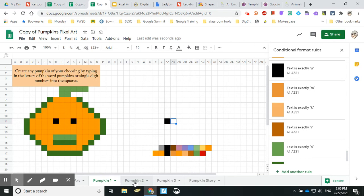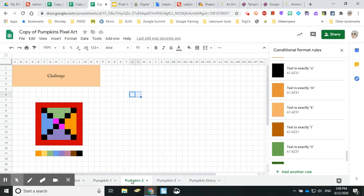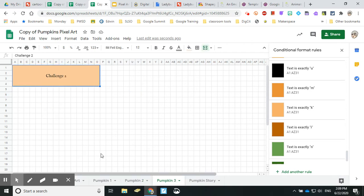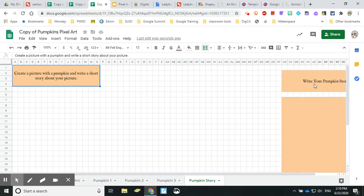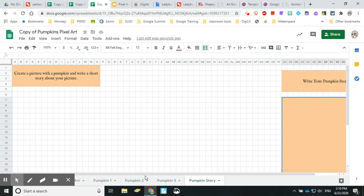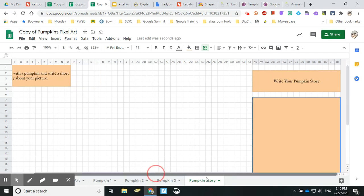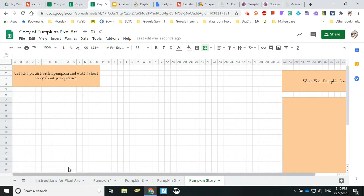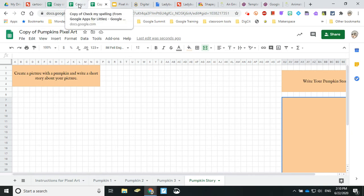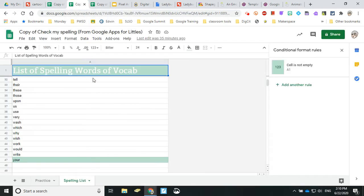Pumpkin number two is a challenge, not actually a pumpkin. You can create your own, and in the last tab there's a spot for you to write your pumpkin story and then create your picture of your pumpkin.